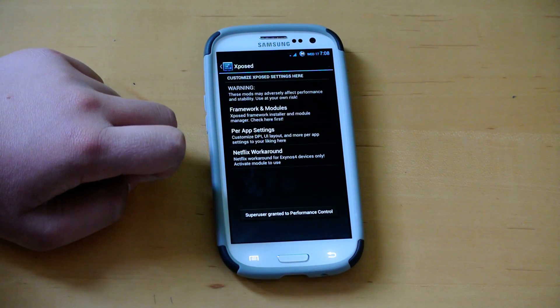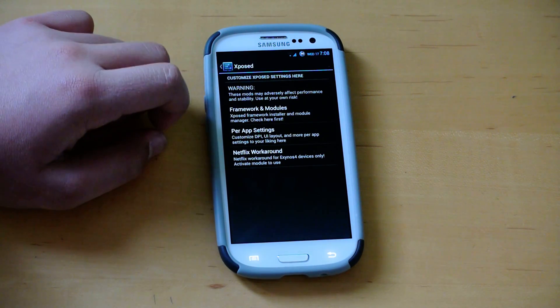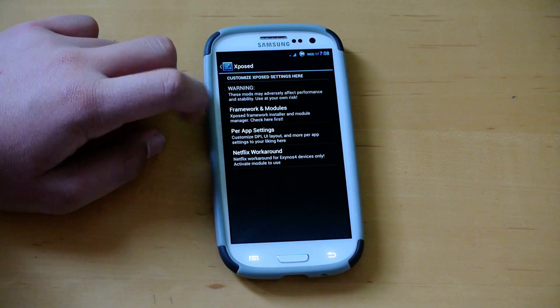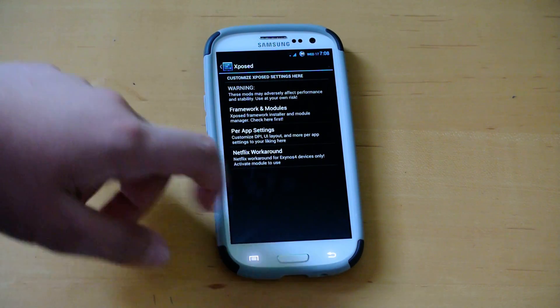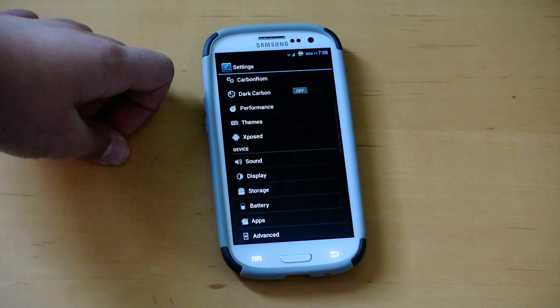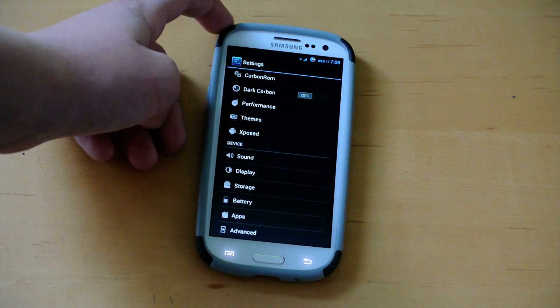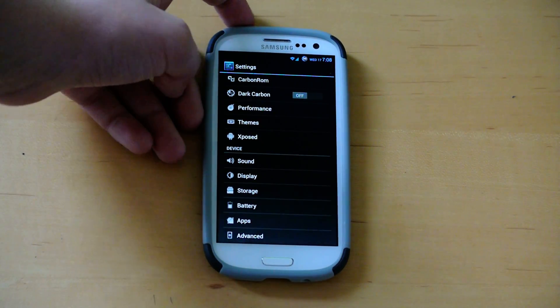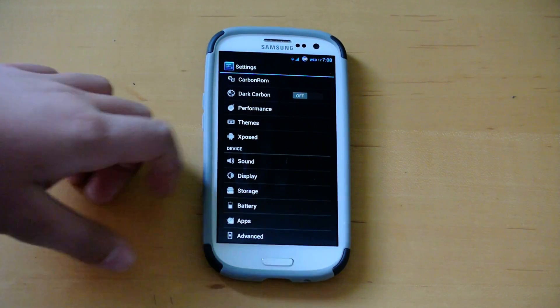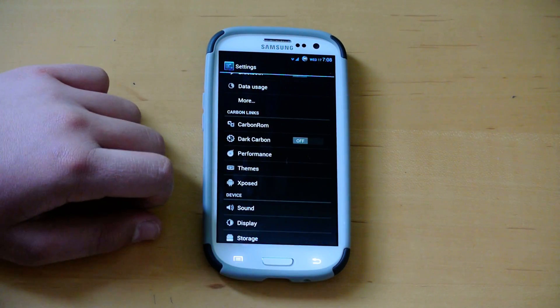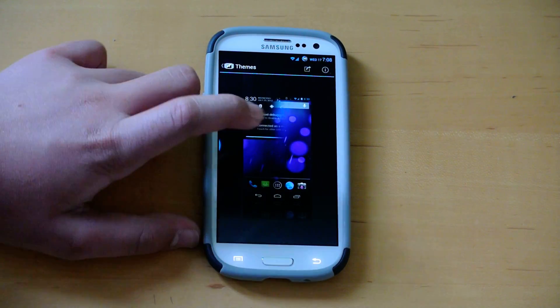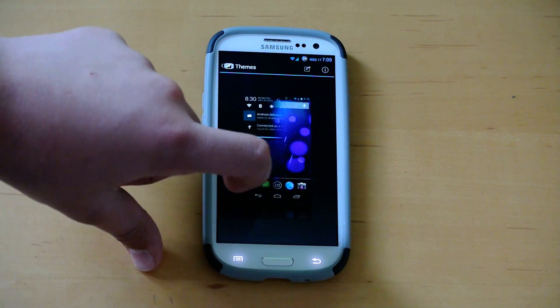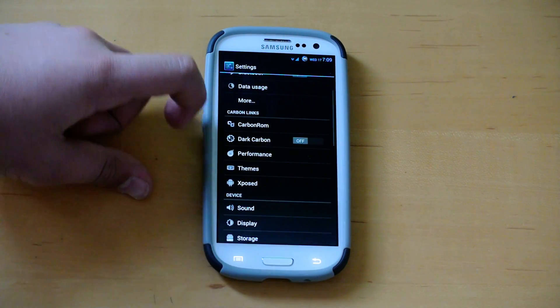And then we get exposed right here. So you could install the frameworks, and play around with the per-app settings. You could change the DPI of the apps. Again, that's also being used in a lot of 4.2.2 ROMs, and actually even touchless ROMs too. Of course we get the normal themes, which comes on every CM10.1 AOKP ROM.